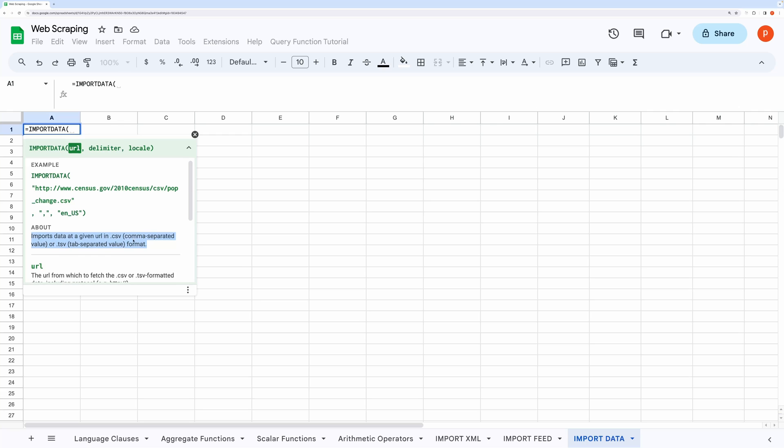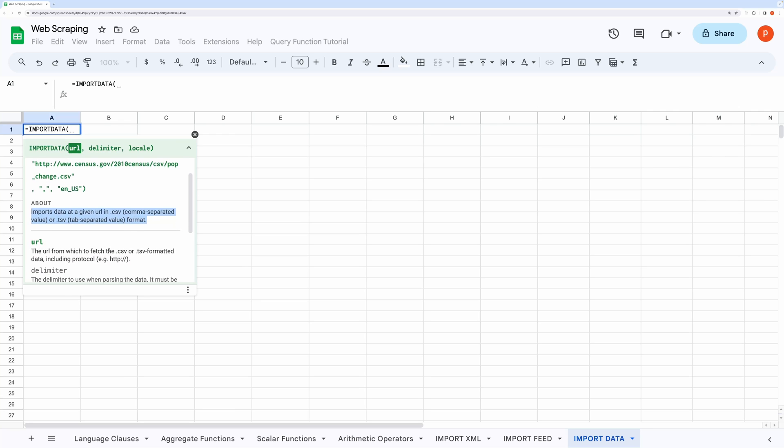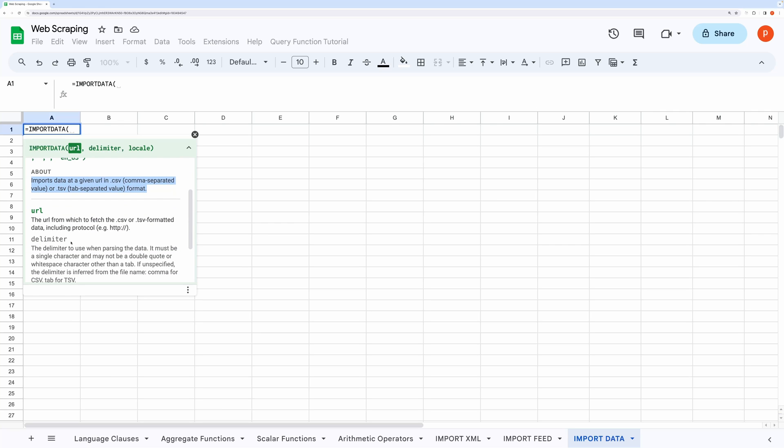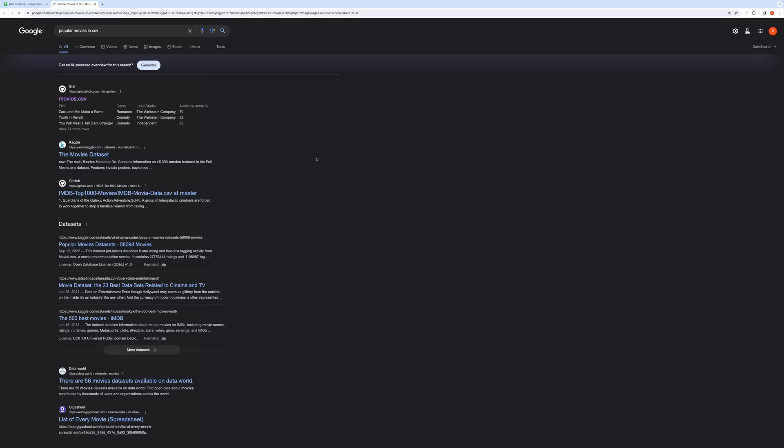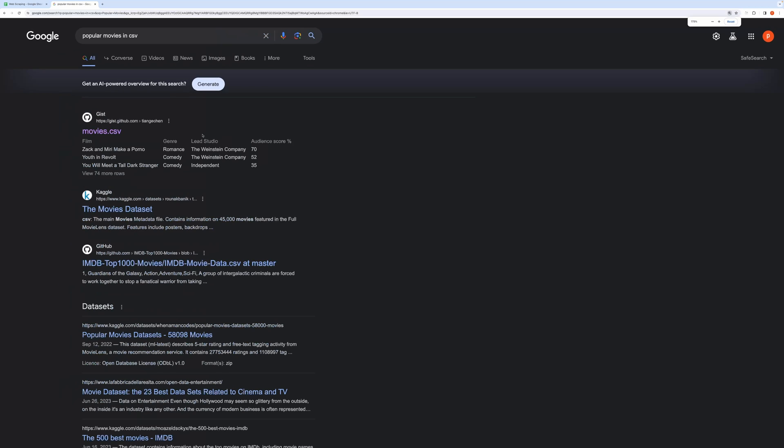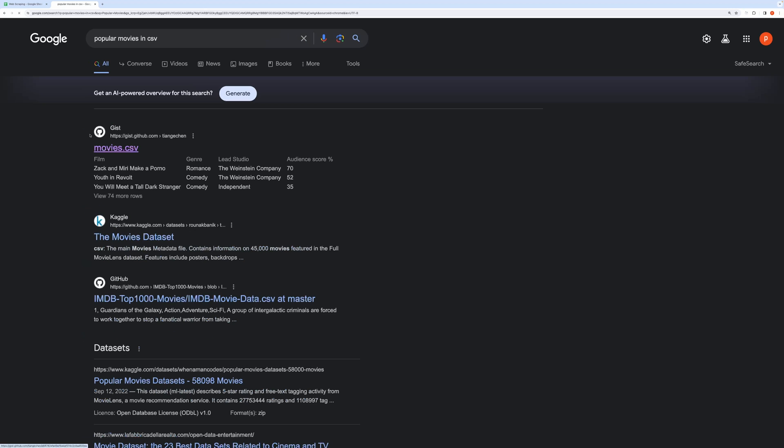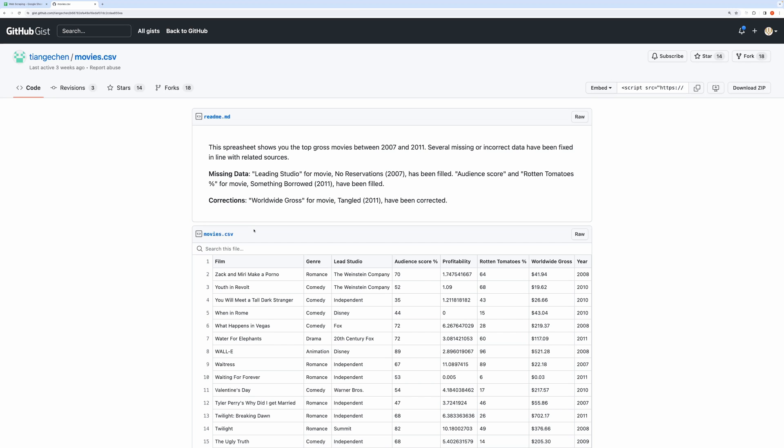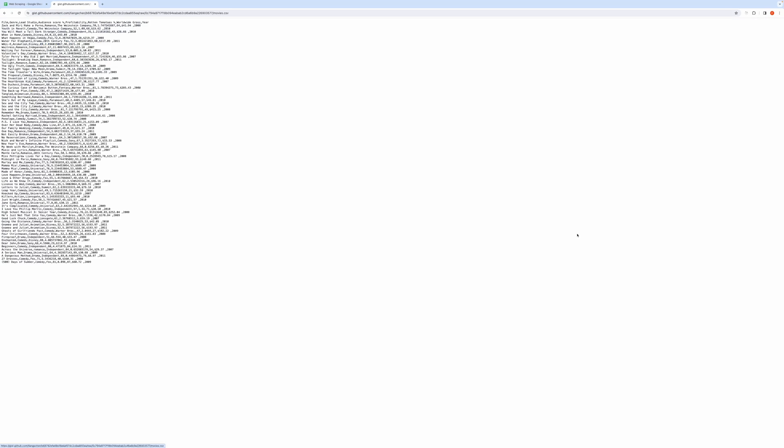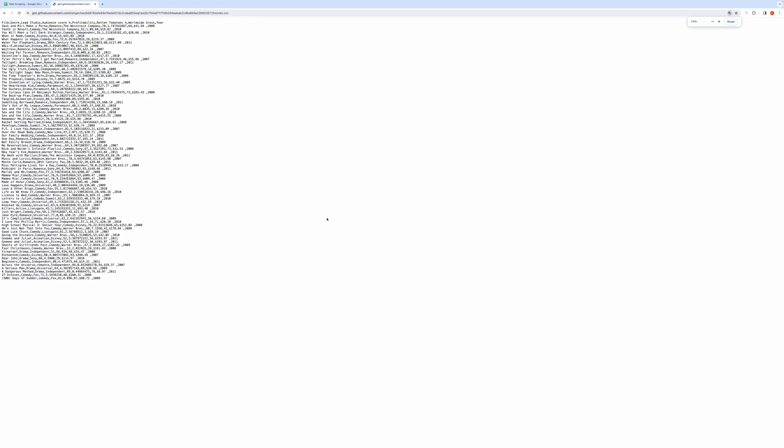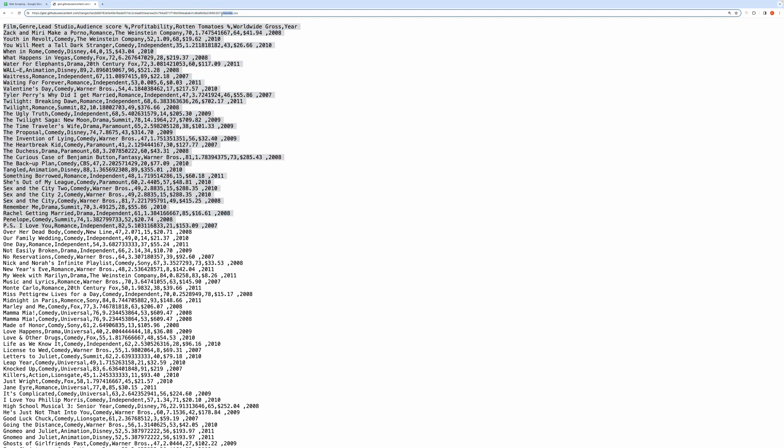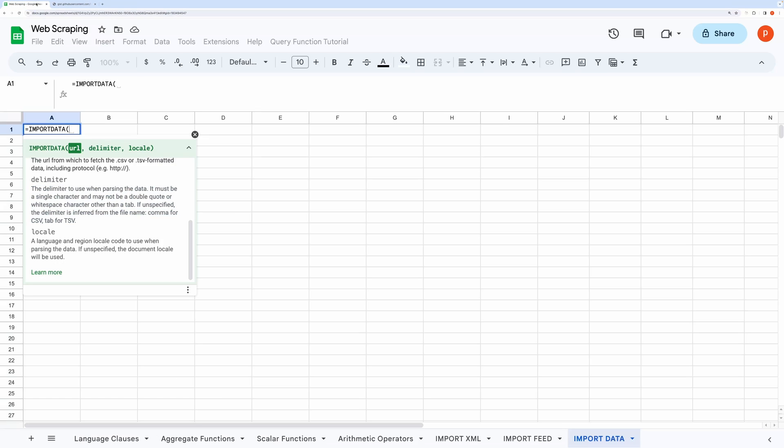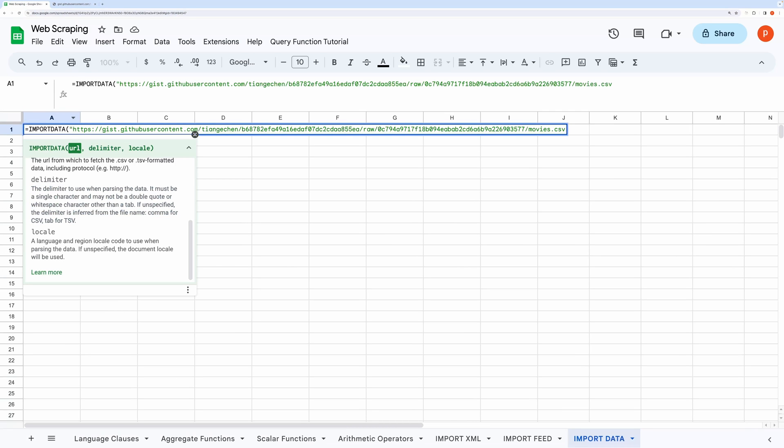Let me search for popular movies around the world in CSV format. Here I got the link. If I view it raw, here's how it looks. It's comma-separated. So we will use commas as a delimiter in the IMPORTDATA function. Copy this URL and come back to the spreadsheet.